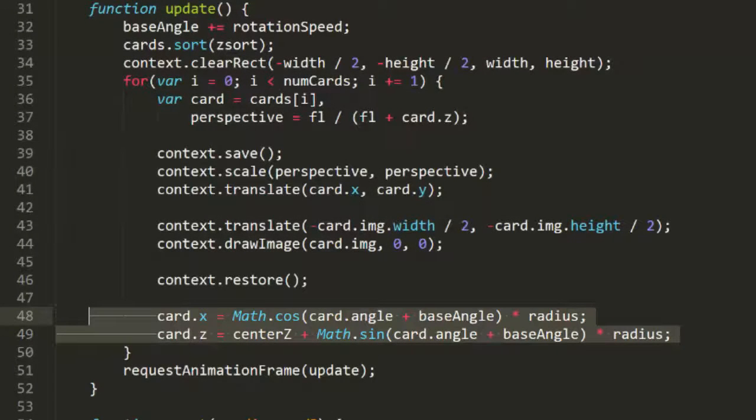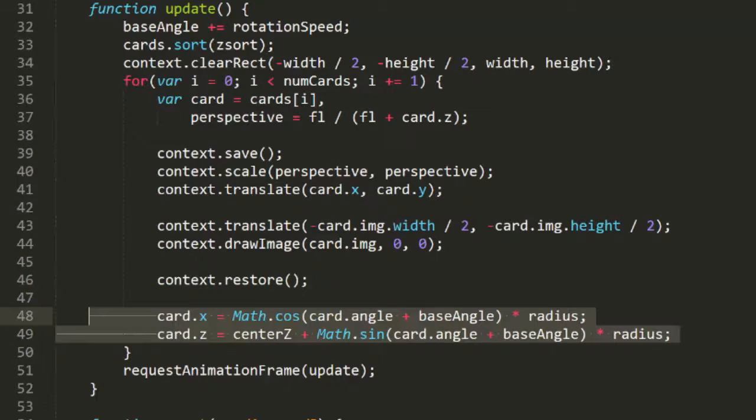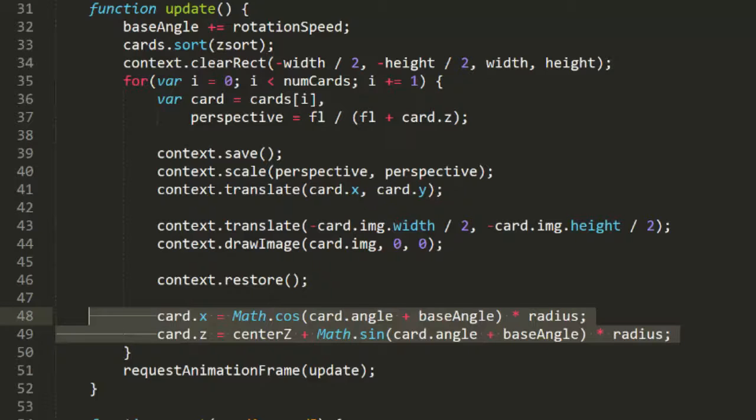If we tried to update the positions and then draw on each frame, what we'd have to do is loop through all the cards once and set the positions, then sort the array based on those new positions, and then loop through the newly sorted array again to draw them all. So by updating at the end of the loop, we save ourselves a for loop on every frame.